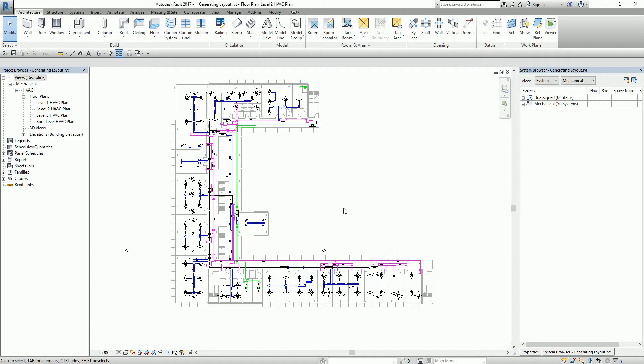Revit provides tools to lay out duct work solutions automatically when components are added to an HVAC system. I'm going to teach you how to do it automatically, and then later on I'm going to create another video tutorial on how to do it manually.